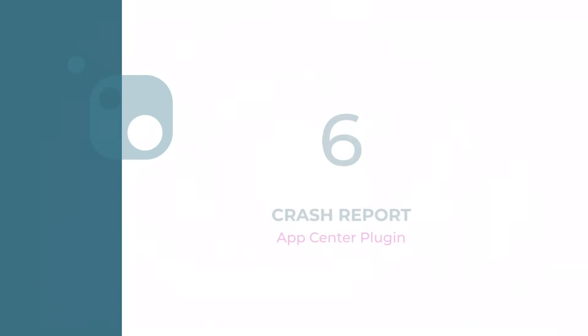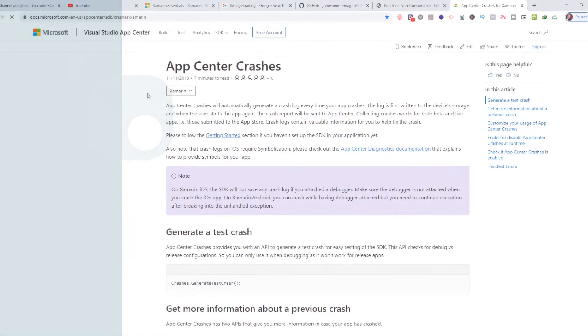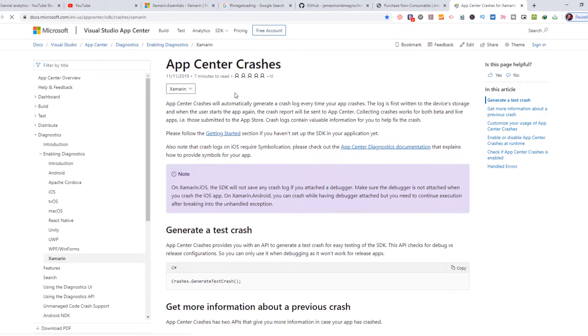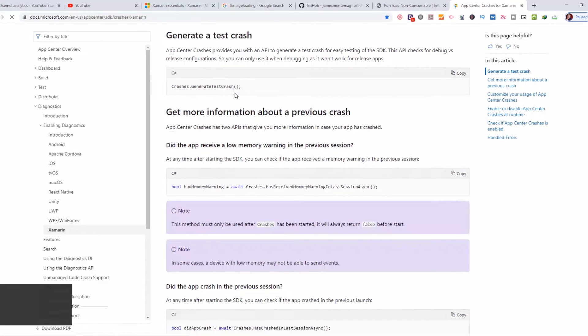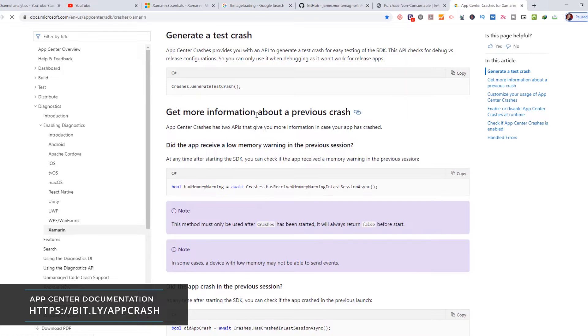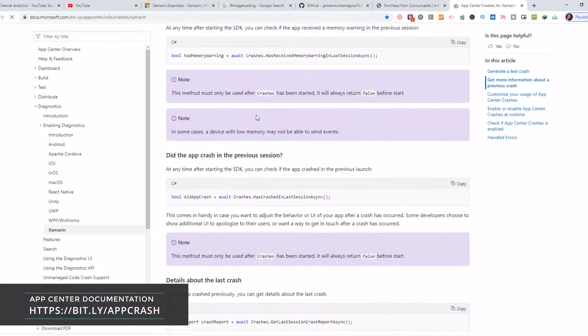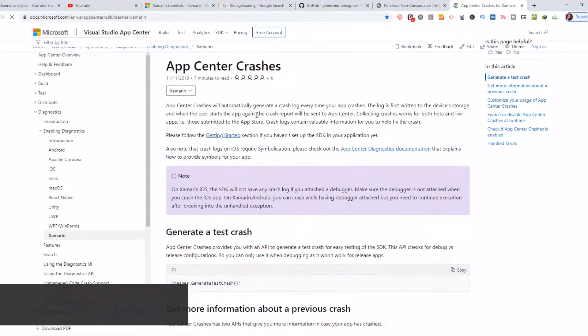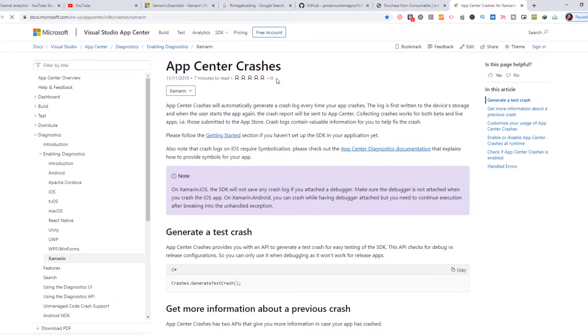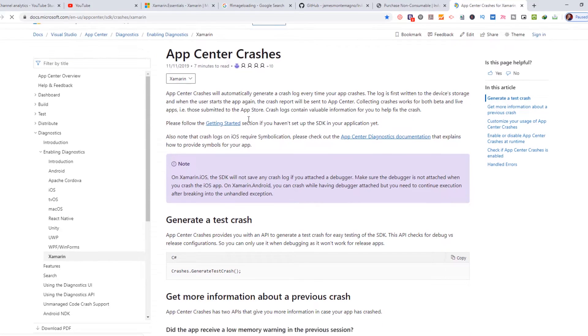Number six: Crash Report. App Center contains a lot of features to help you with your mobile app development.